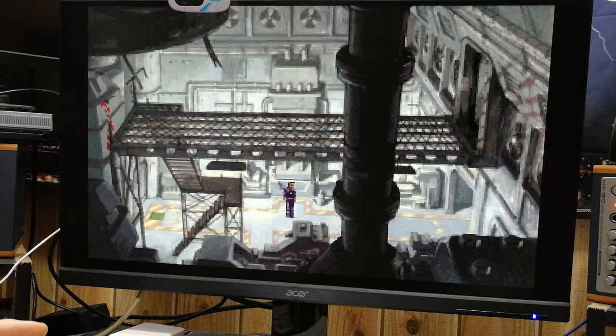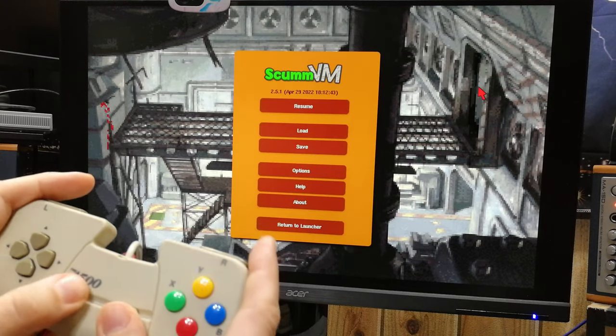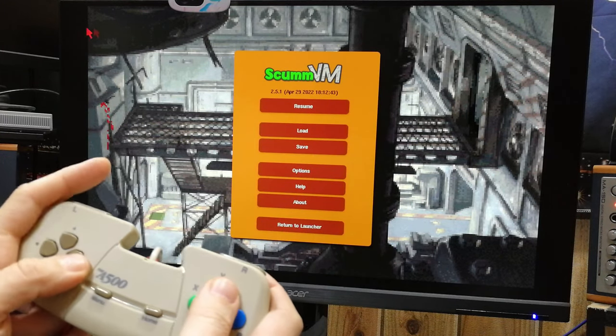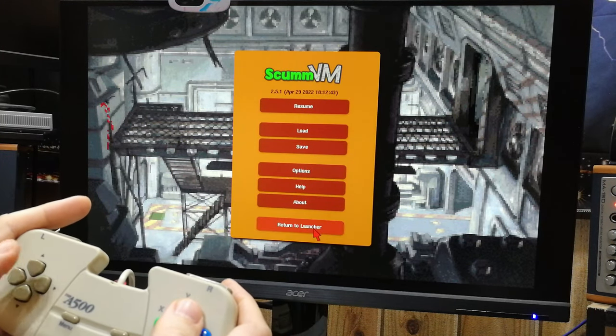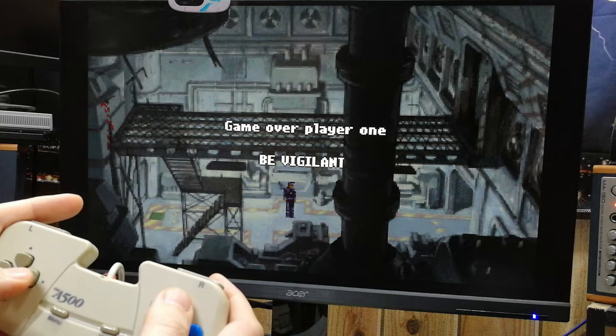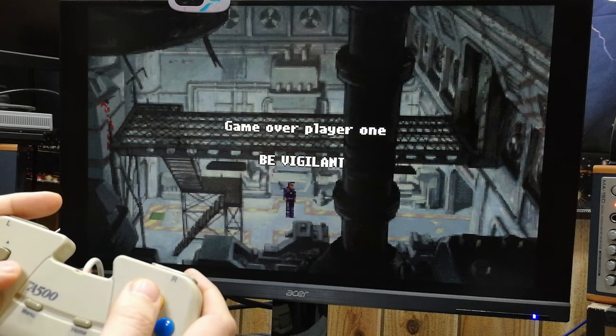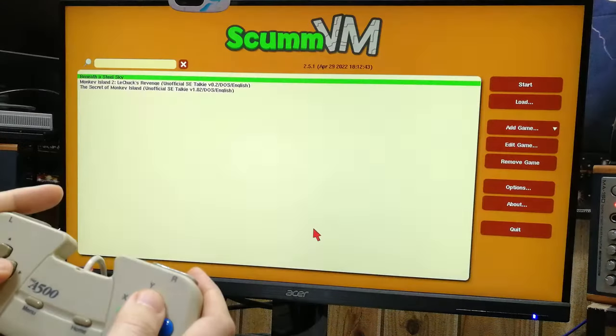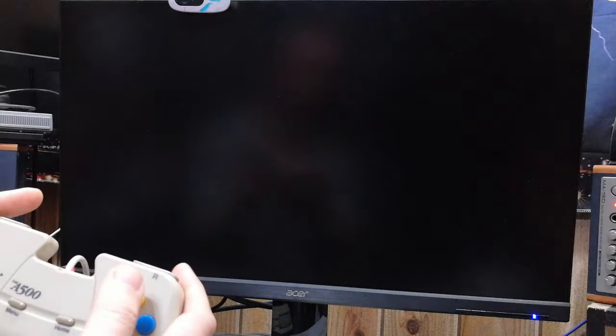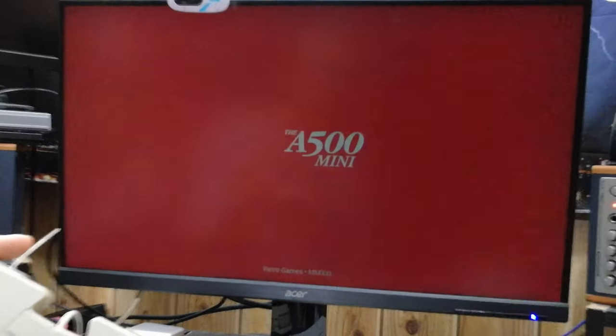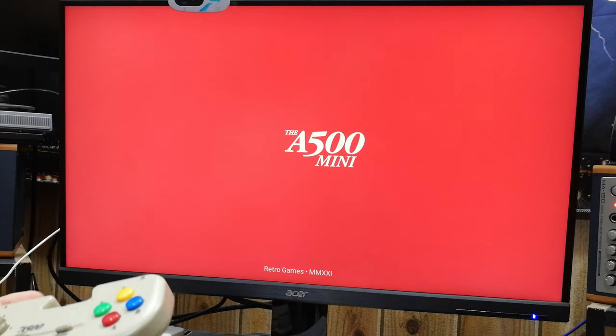We can pull back to the ScumVM launcher just by using the pad. And it exits back to the home carousel.